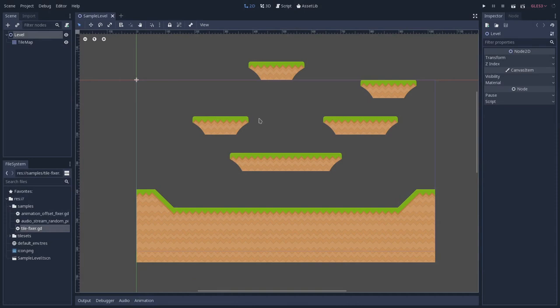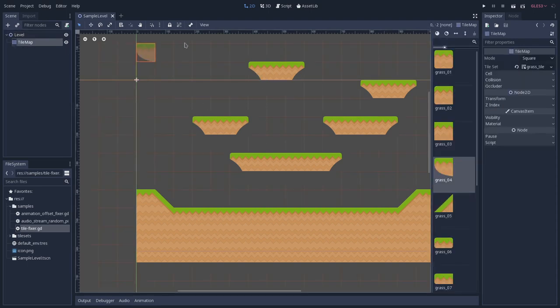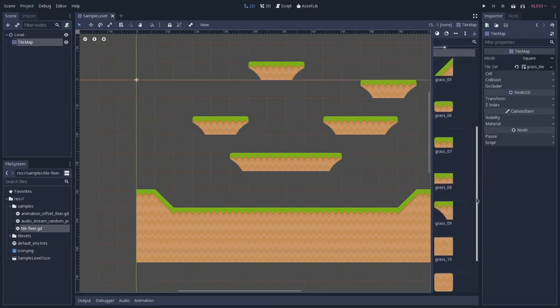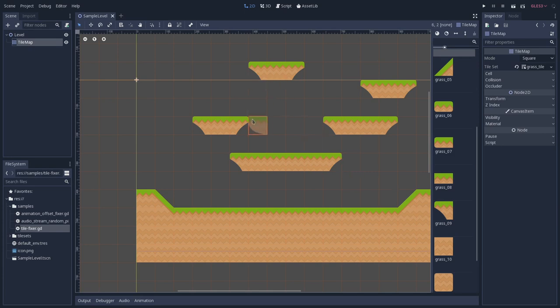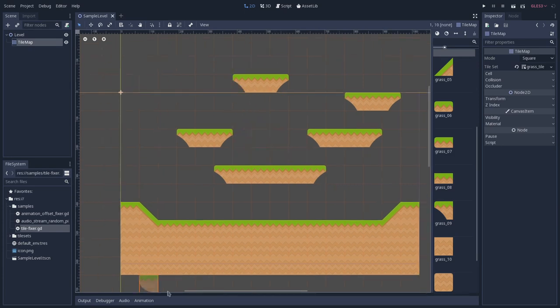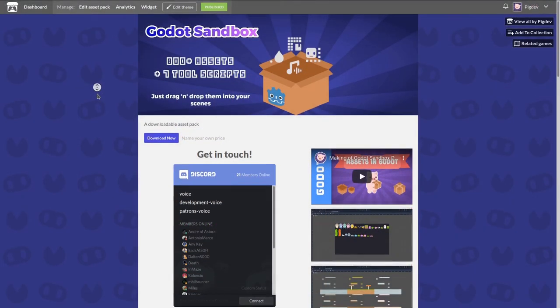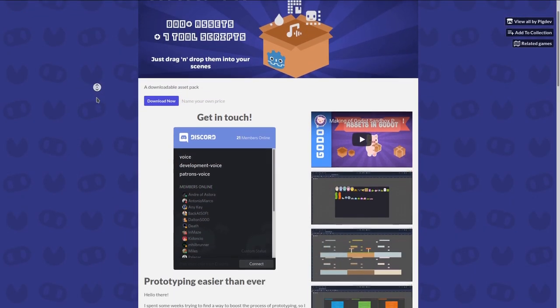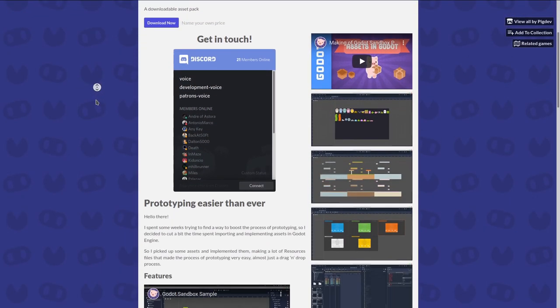So we have this very simple scene, and what I want to do is to change these tiles here, these on the edges of these platforms. These tiles are the Grass Knight. And by the way, if you want to have this tile set,